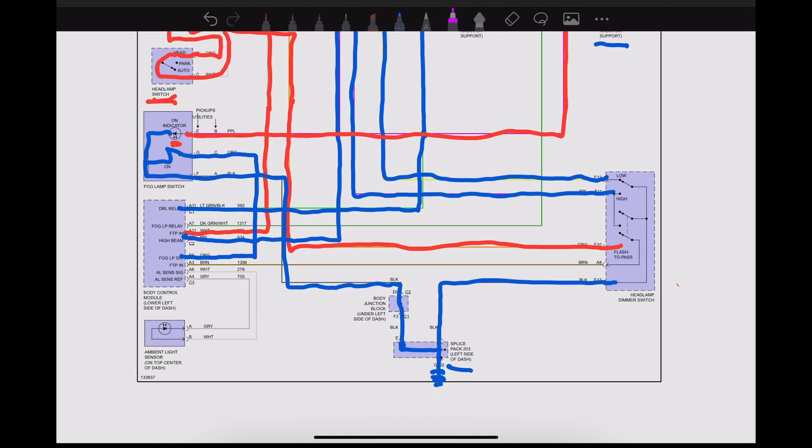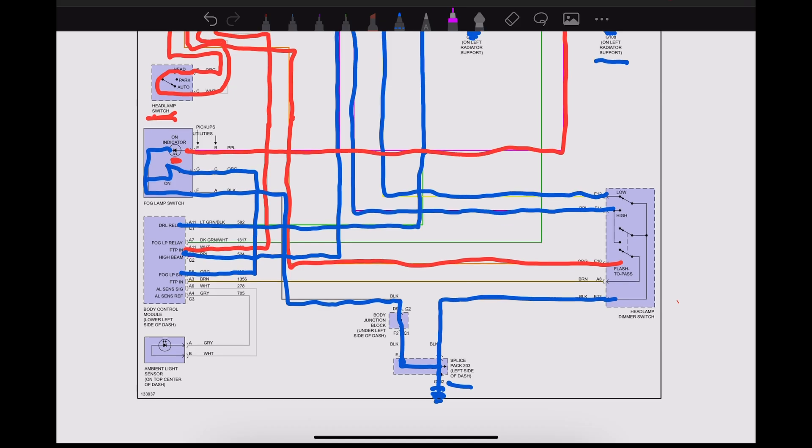What else do we have? We've got a flash to pass wire, and then we also have an ambient light sensor. Now, I don't know exactly on this ambient light sensor which side is going to be power, which side is going to be ground. This little symbol here is for a photodiode. With a diode, typically you would have power on one side of it and then you'd have ground on the other.